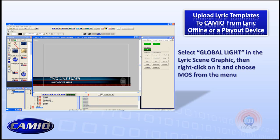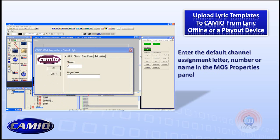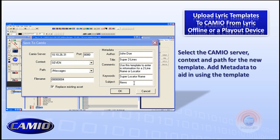After that, we go to the scene graph and locate Global Light, then right-click on it. This brings up a right-click menu — we want to choose MOSS. That brings up the Cameo MOSS properties, and what we're most concerned about is making sure we select the default channel. There's a field for the channel assignment. In this lower third, we want our lower thirds to play out of channel A, so we enter A in the channel device field and click OK. From there, we go to File menu and choose File > Save to Cameo. This brings up the Save to Cameo dialog box. On the left side is where we input the Cameo server name, the default context, the path, and the file name — in other words, where this message is stored in the Lyric file structure.